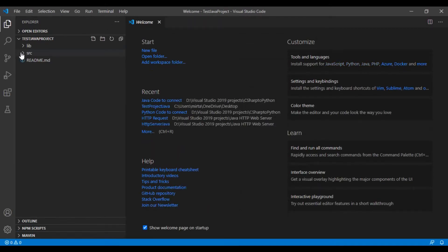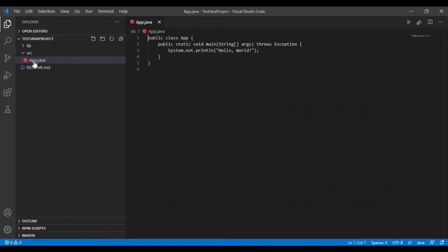In the Explorer, click on Source and double click on app.java. This is our main Java file that is created by VS Code Studio.